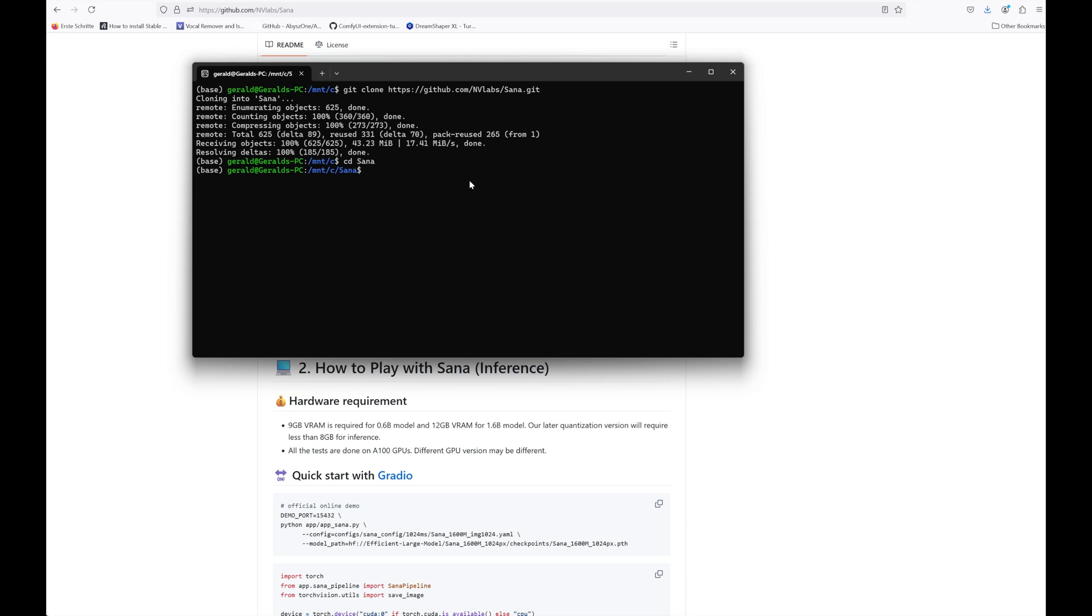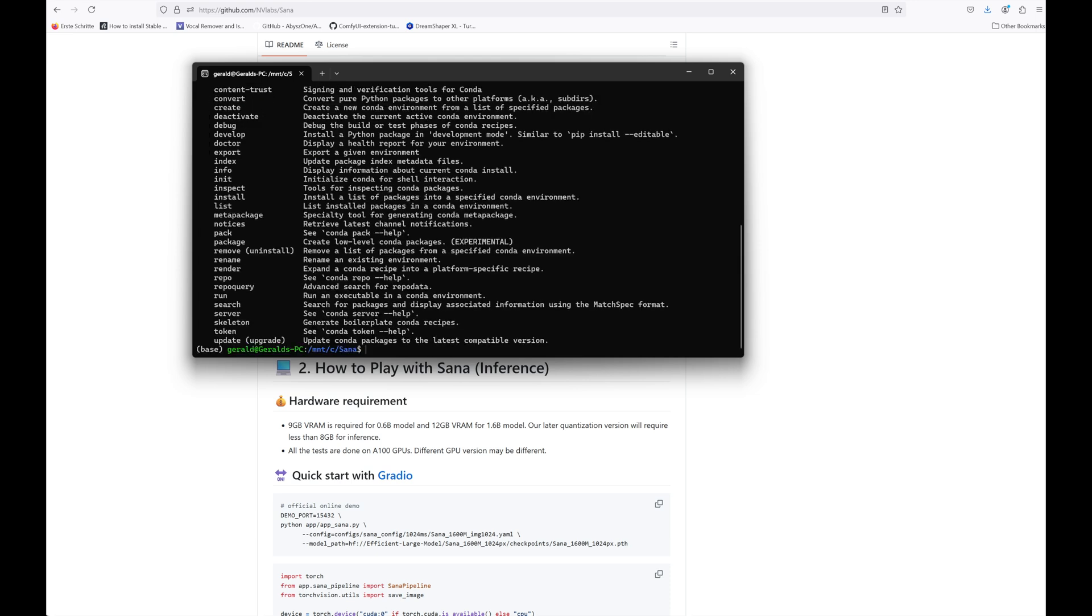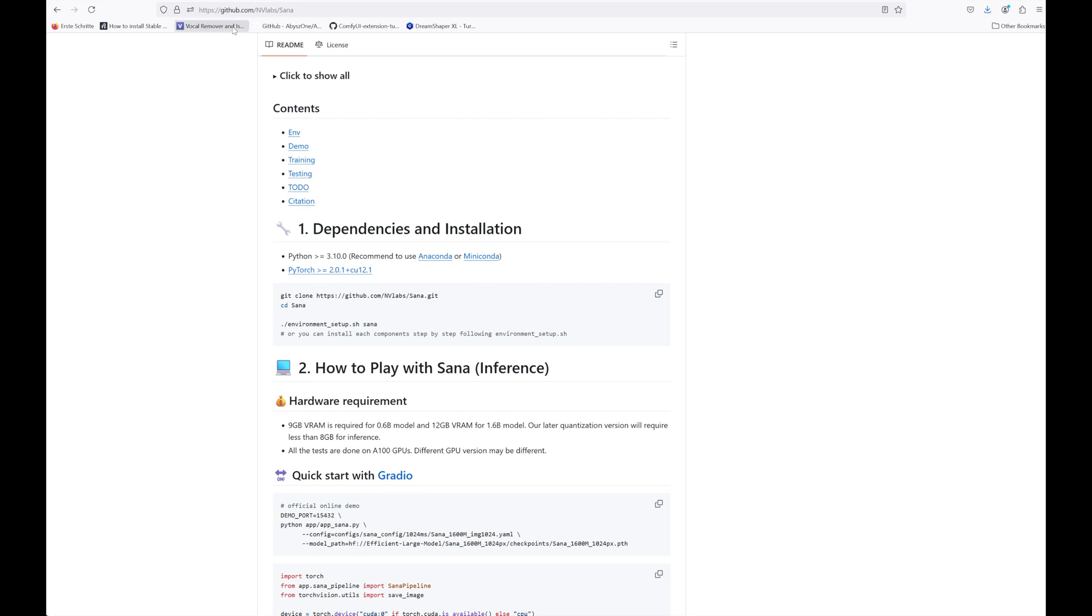Then type conda and hit enter. If you get an error message, something like command not found, we first need to install Anaconda, otherwise you can skip to the next chapter.